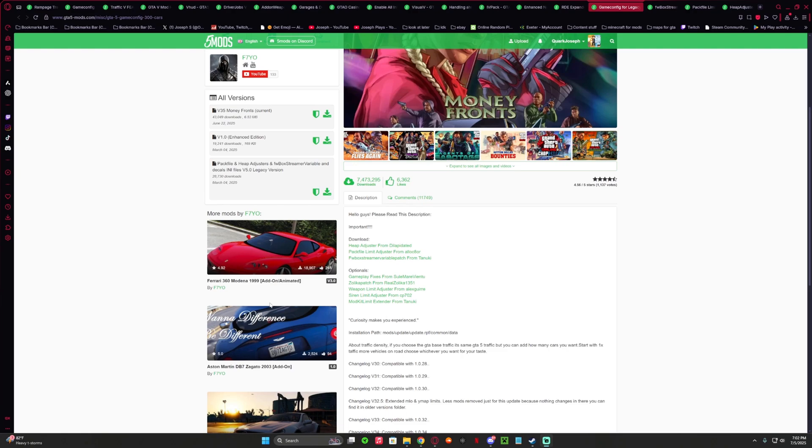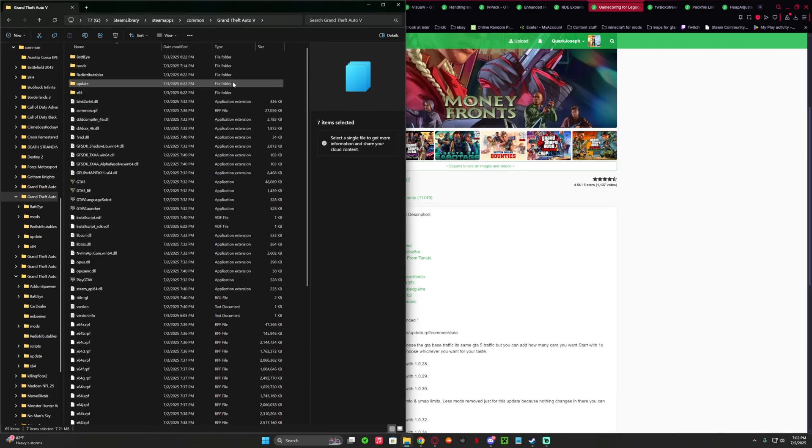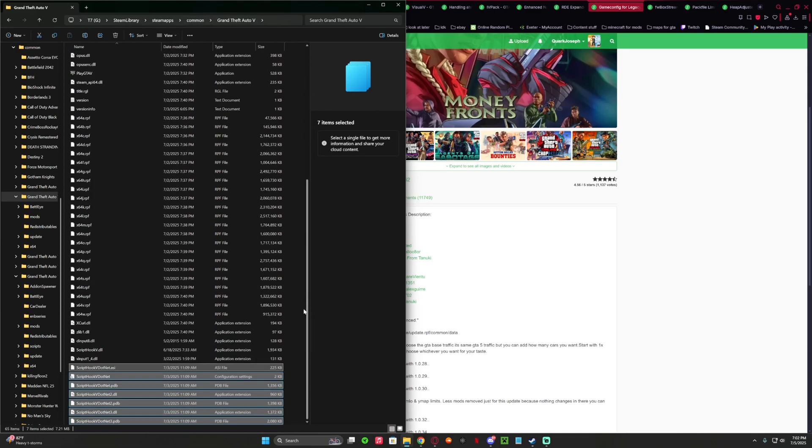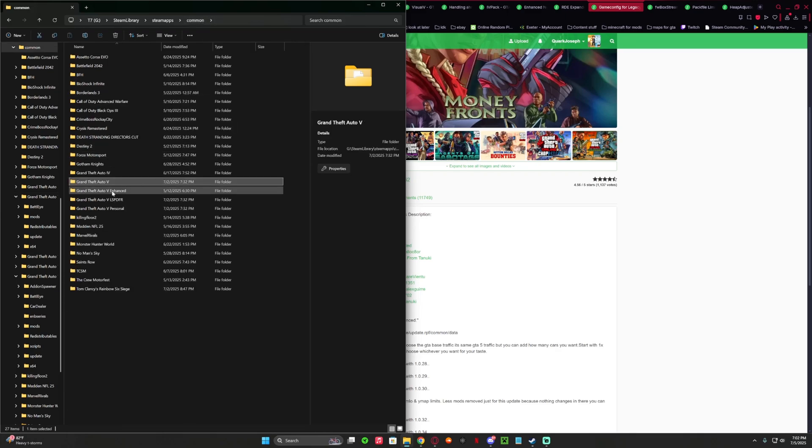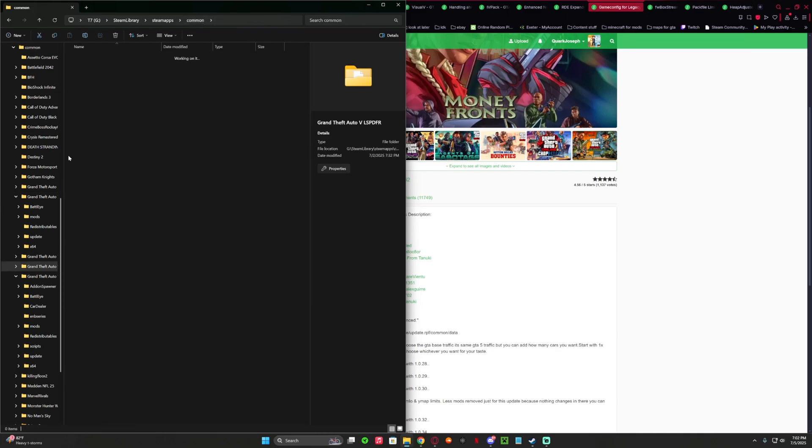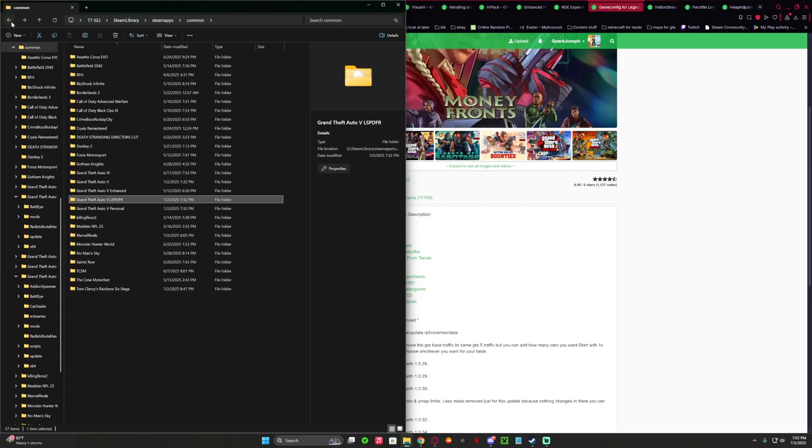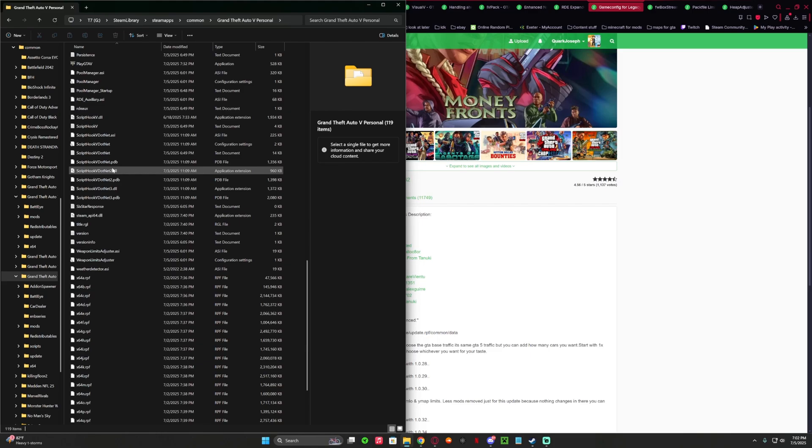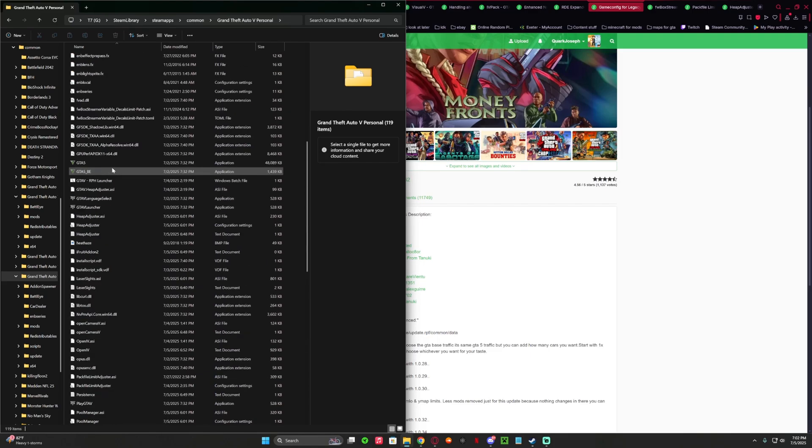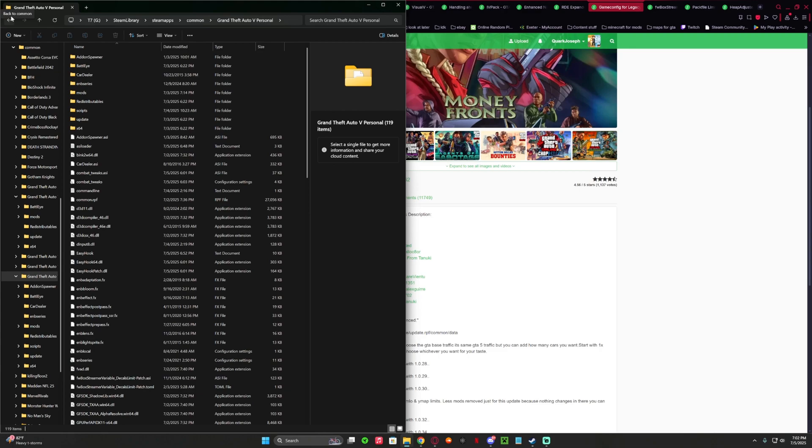So it's important to download Heap Adjuster, PackFile, and FWBlockStreamer Variable Patch. I have three folders: my YouTube folder for content on the YouTube channel, my LSPDFR for YouTube, and my personal folder which is everything for my personal usage to try to get real life mods. So far it's working, but we're back on YouTube for sure making tutorials.